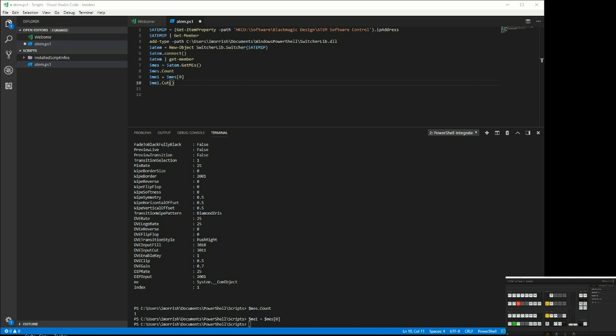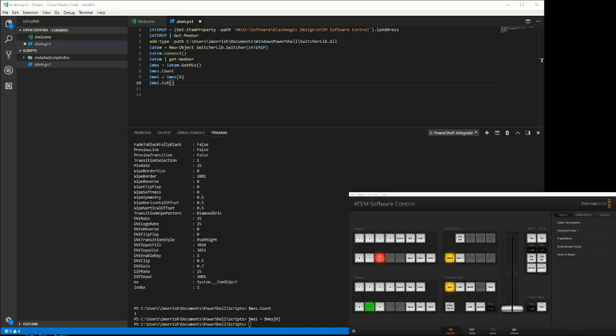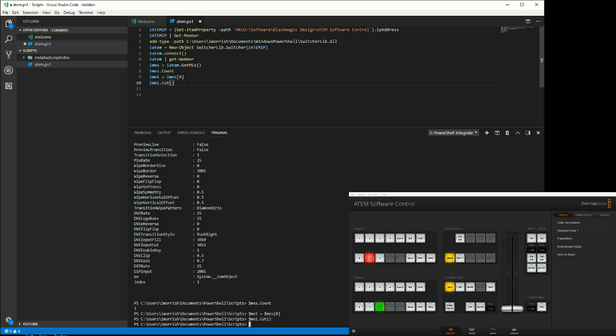Now if we run this command, you'll see that it's cutting between the inputs.